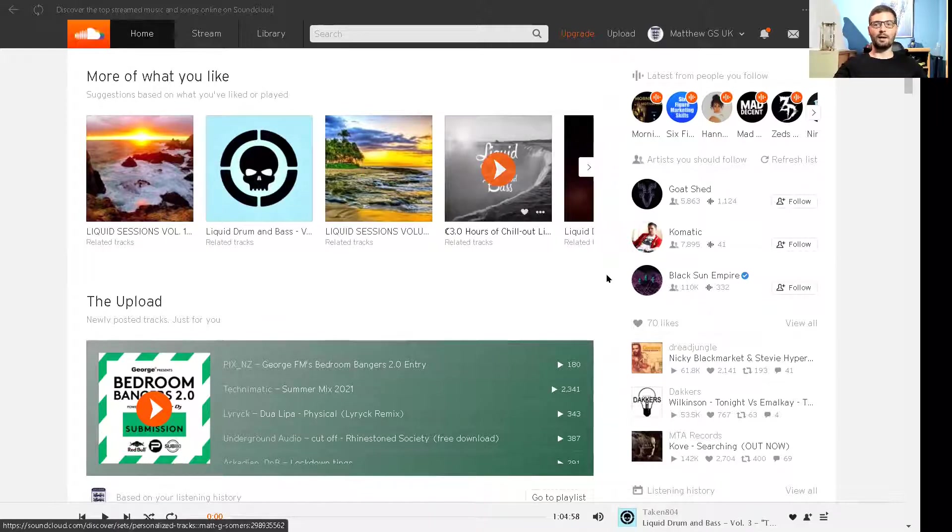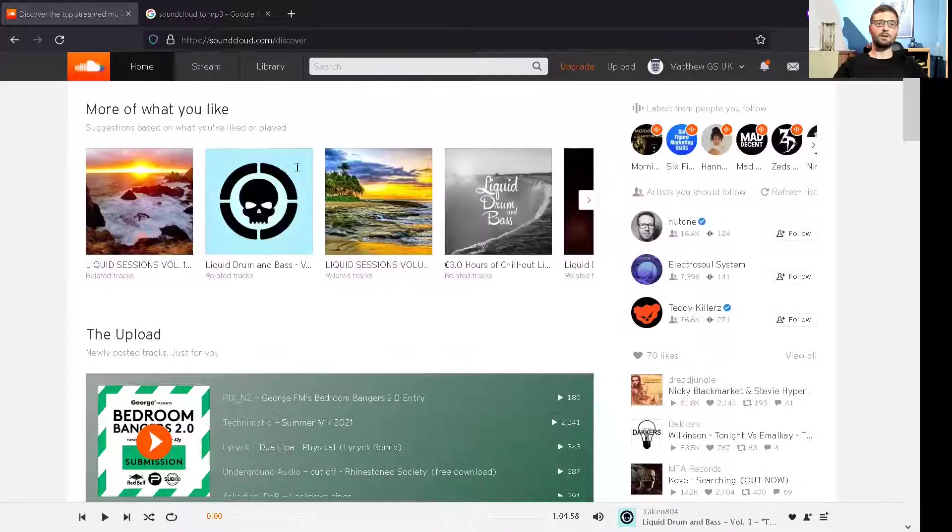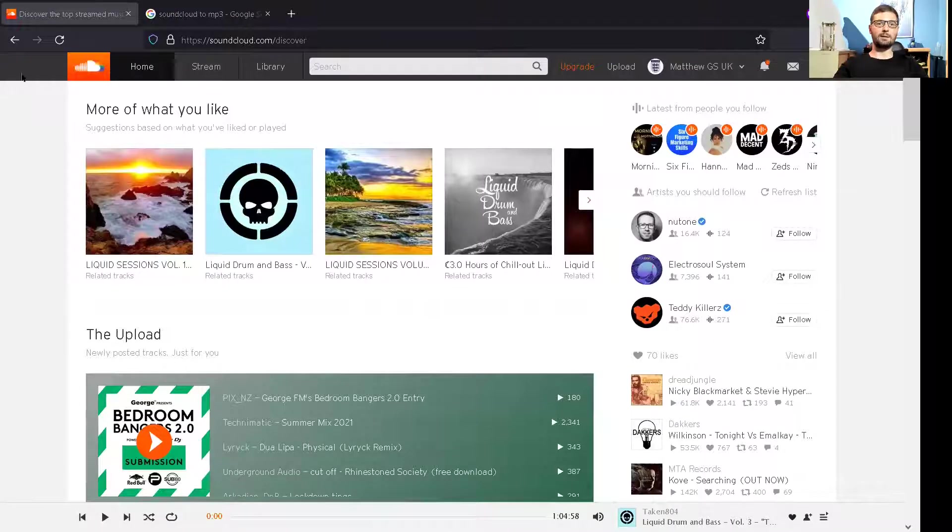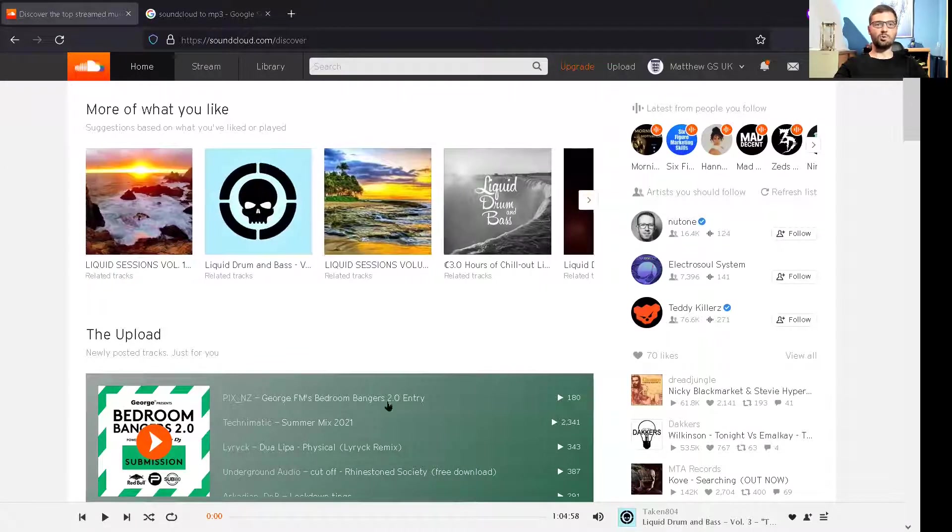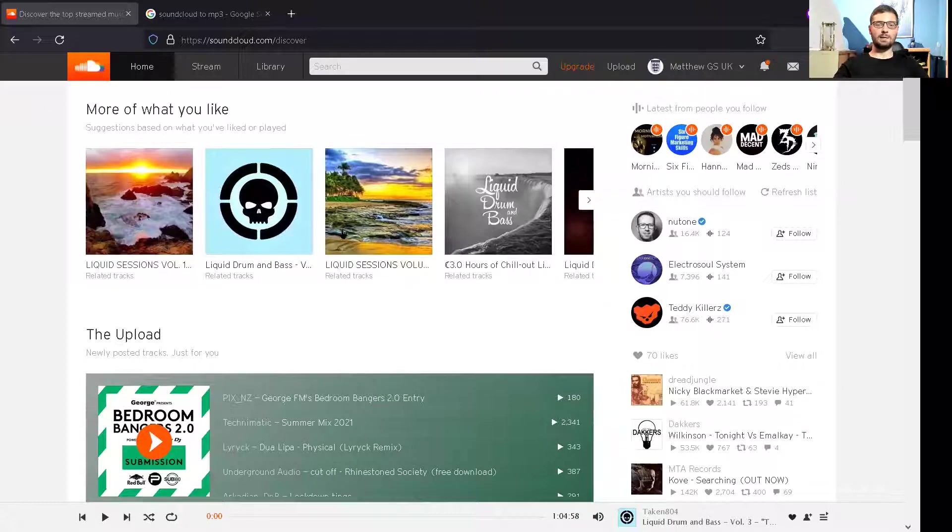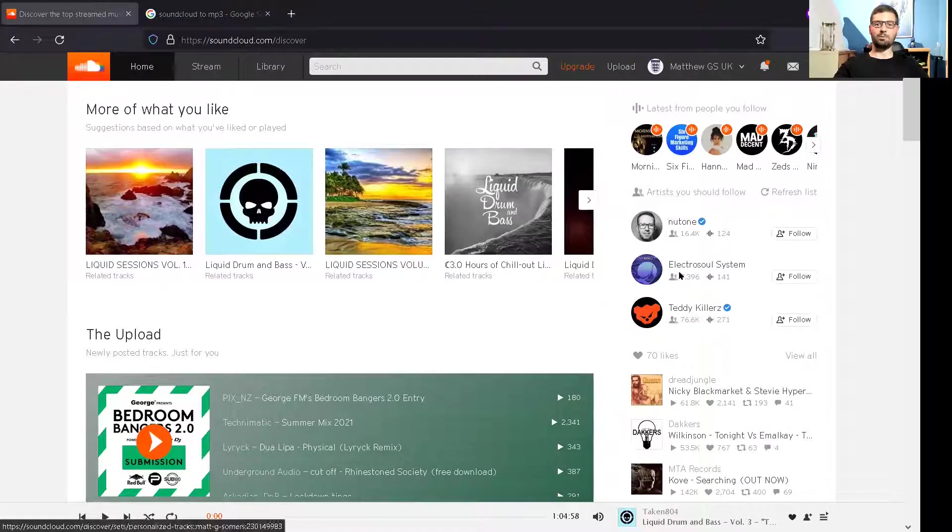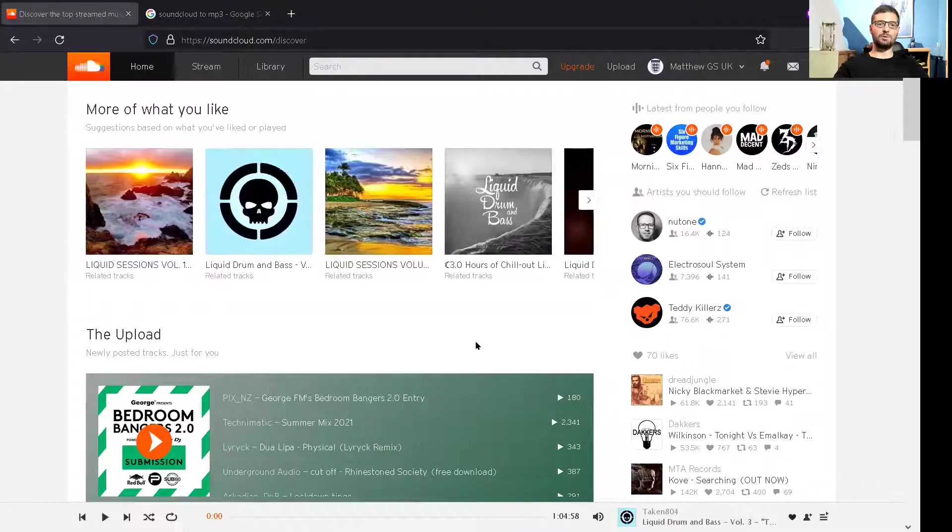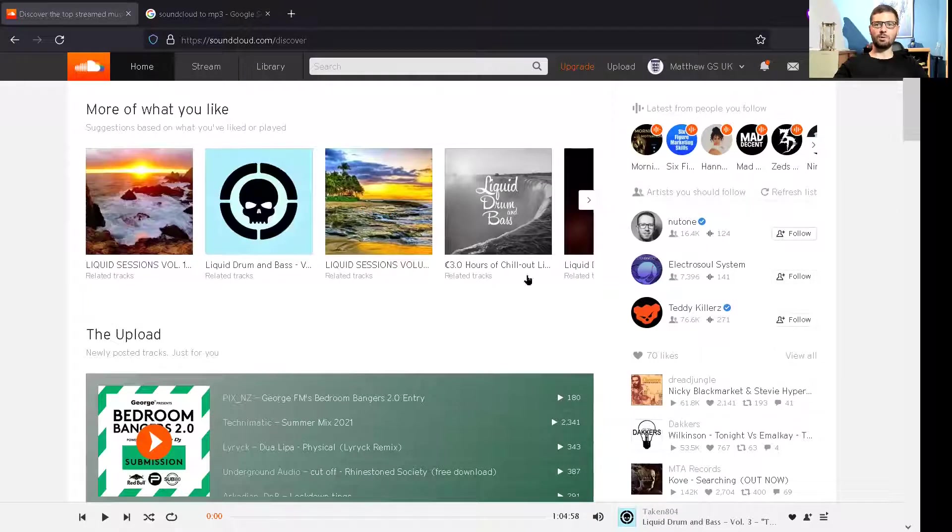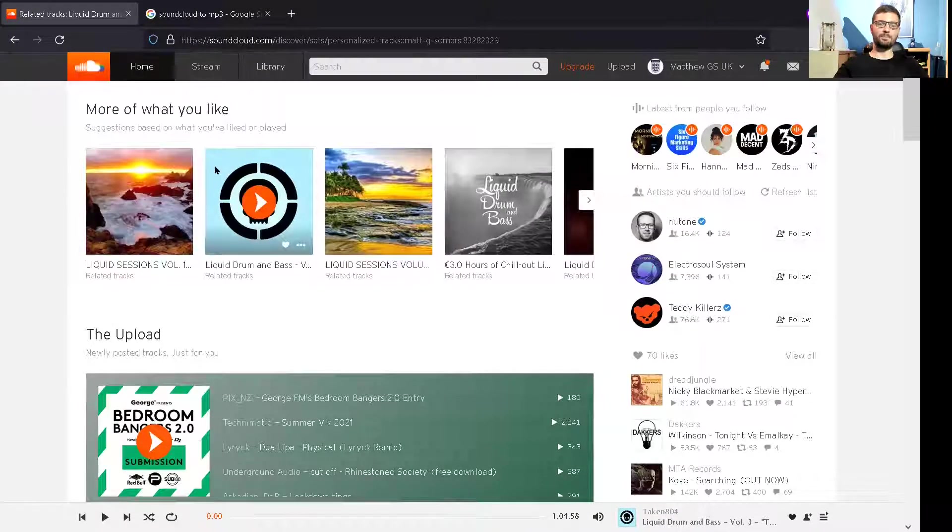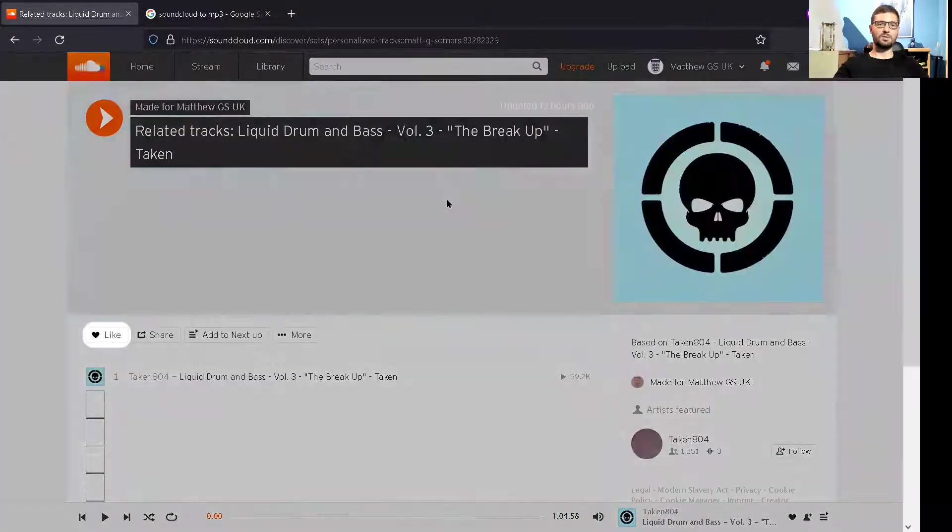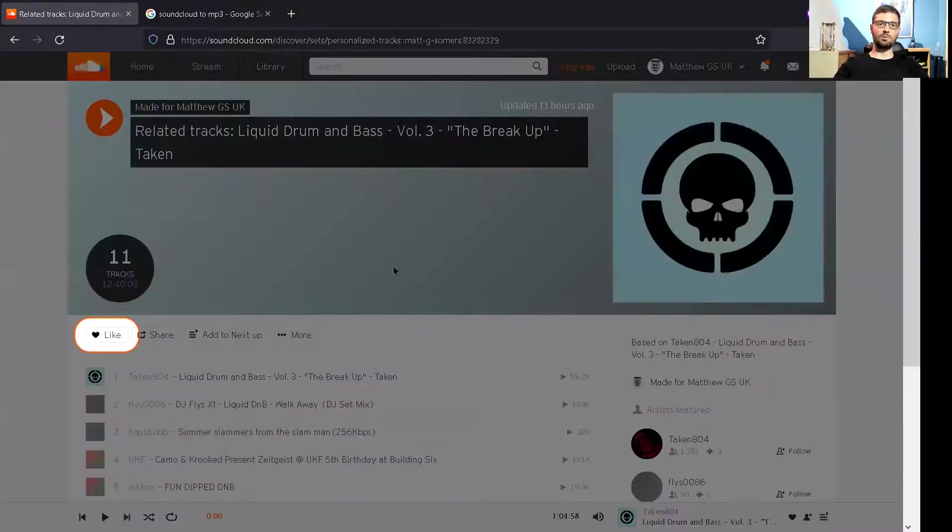What you do have to do is actually log in to your SoundCloud account on the internet. This is me already logged in and it's the same layout pretty much. What you have to do is find the audio book or the track that you want.